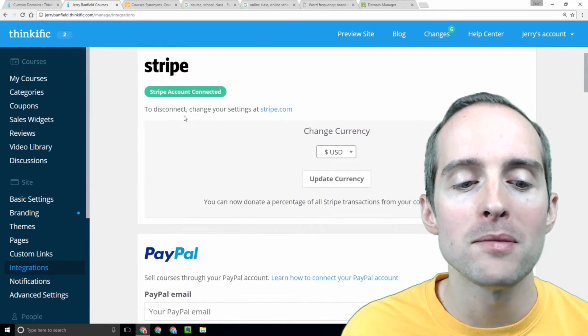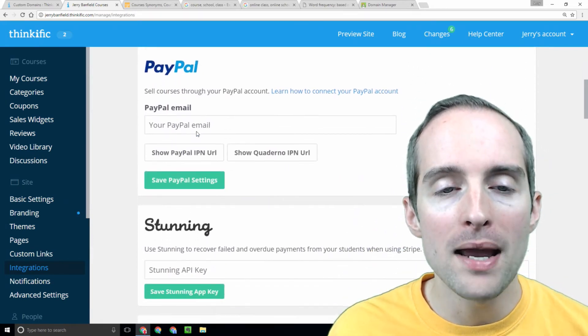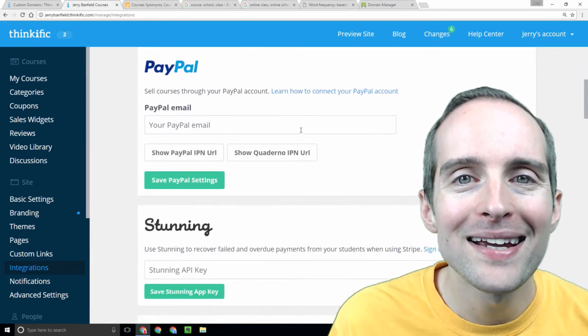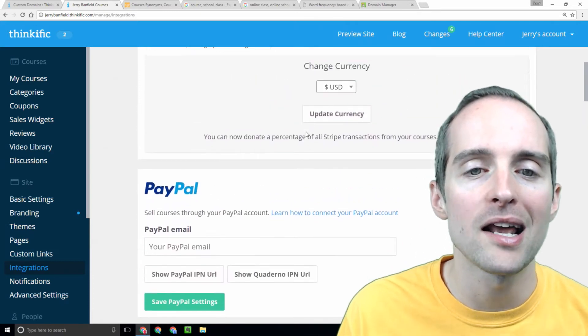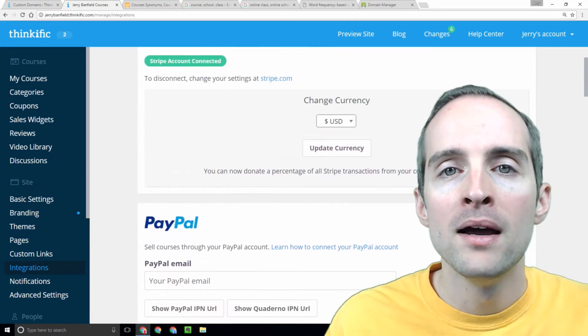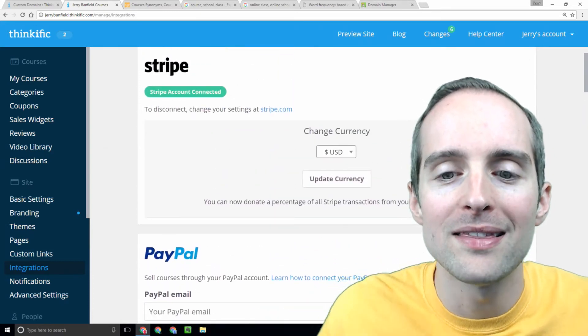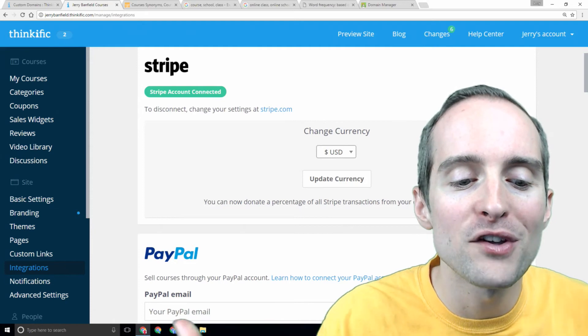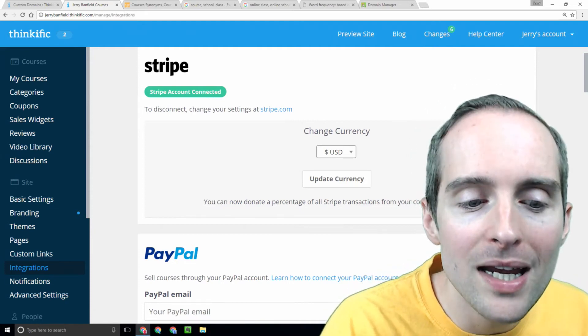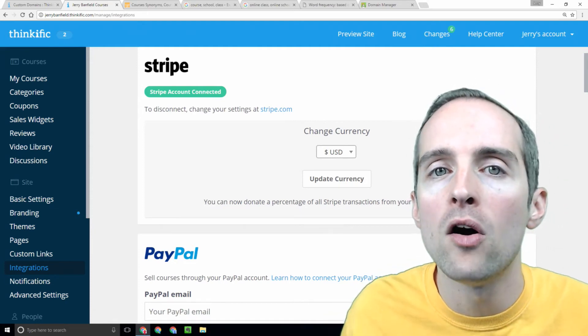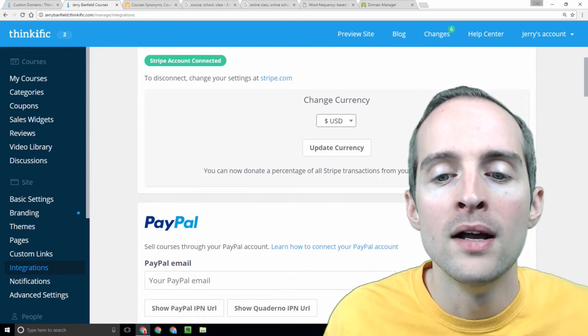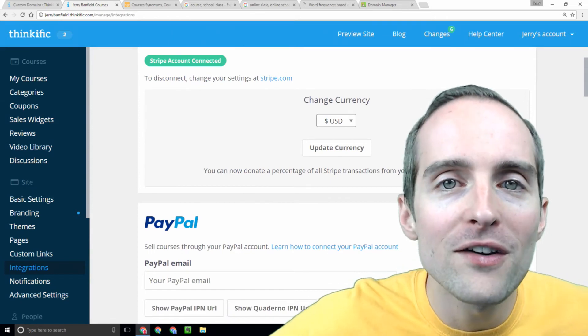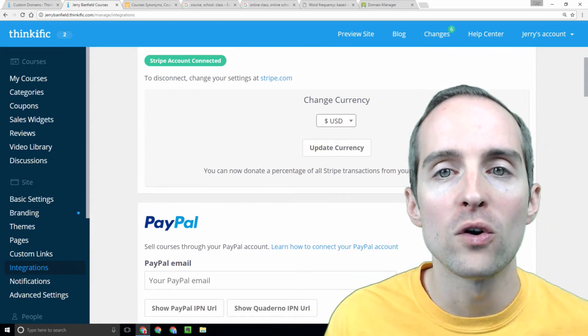That way I can take payments through Stripe and PayPal. I think it's essential to get these things set up upfront before you even go try and get anything done, because if there's any issues, if you can't get a Stripe account or if your PayPal's not working, you want to figure that out before you go build your courses out.